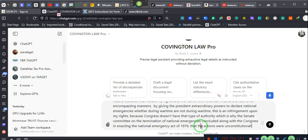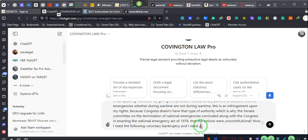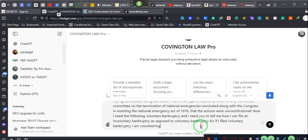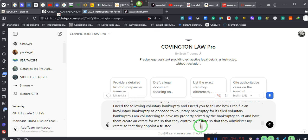Now I need to file involuntary bankruptcy and I need you to tell me how I can file involuntary bankruptcy as opposed to voluntary bankruptcy. For if I file voluntary bankruptcy, I am volunteering to have my property seized by the bankruptcy court and have them create an estate for me so that they control my estate, so that they administer my estate, so that they appoint a trustee to oversee my estate and where I am not the overseer.